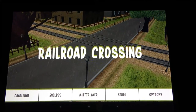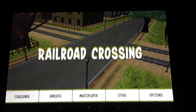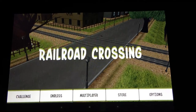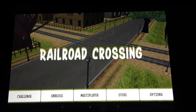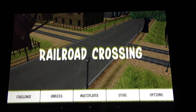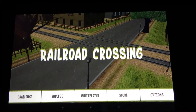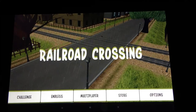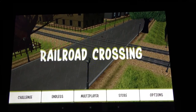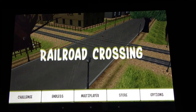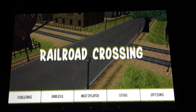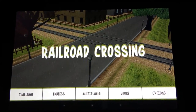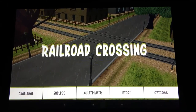Hey everyone, Sarah Hanlon here with AndroidAppsReview.com and today we're taking a look at Railroad Crossing, which is a really fun simulation game for Android. It's available to download from Google Play for free and I'm going to show you how it works.